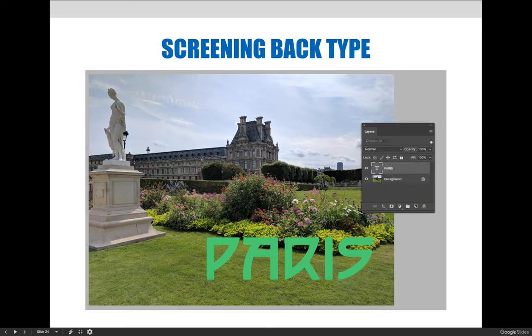In this example, I would like to create a watermark type look for the word Paris. I've formatted the text to the size and typeface I want. The green color doesn't matter — we won't see it when we're done.